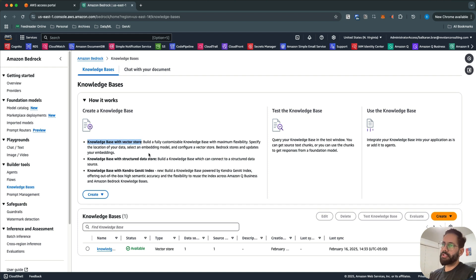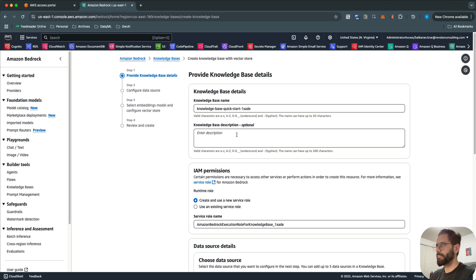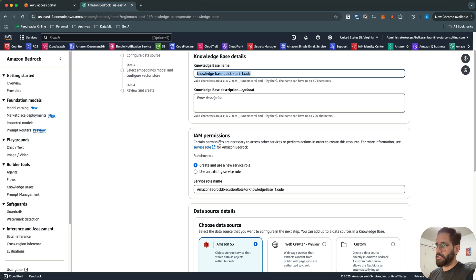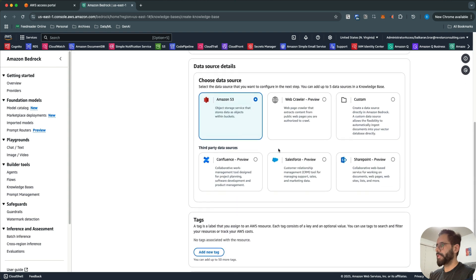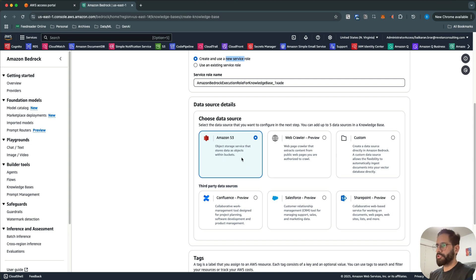In this video, we are going to do a hands-on using the first option, which is Knowledge Base with vector store. Click on Create and select the first option: Knowledge Base with vector store. Here you specify the name of your Knowledge Base. For IAM permissions, you can create a new service role or use an existing one — I'm going to create a new service role.